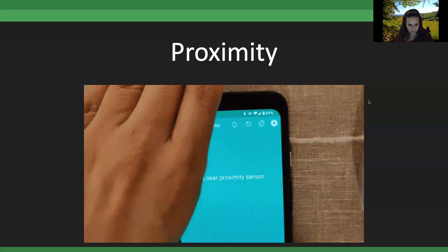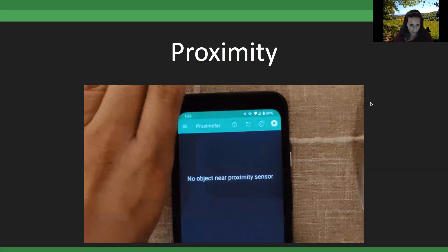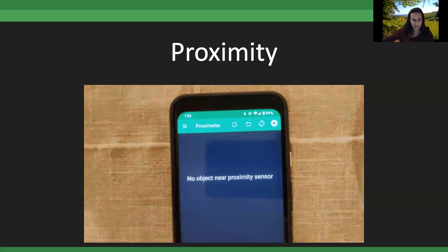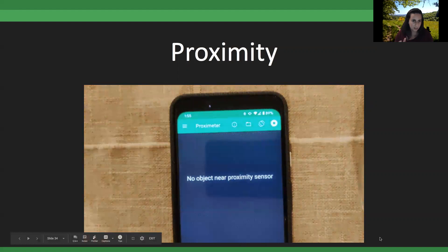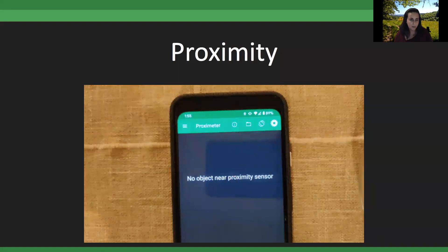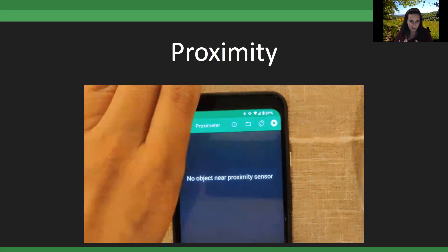For the proximity sensor, one application I love in education is pendulum timing — you can have an object swinging in front of the proximity sensor and get accurate time readings. Some phones will give not just blocked/unblocked output but an actual distance reading within a few centimeters — something we haven't had a chance to fully explore yet.